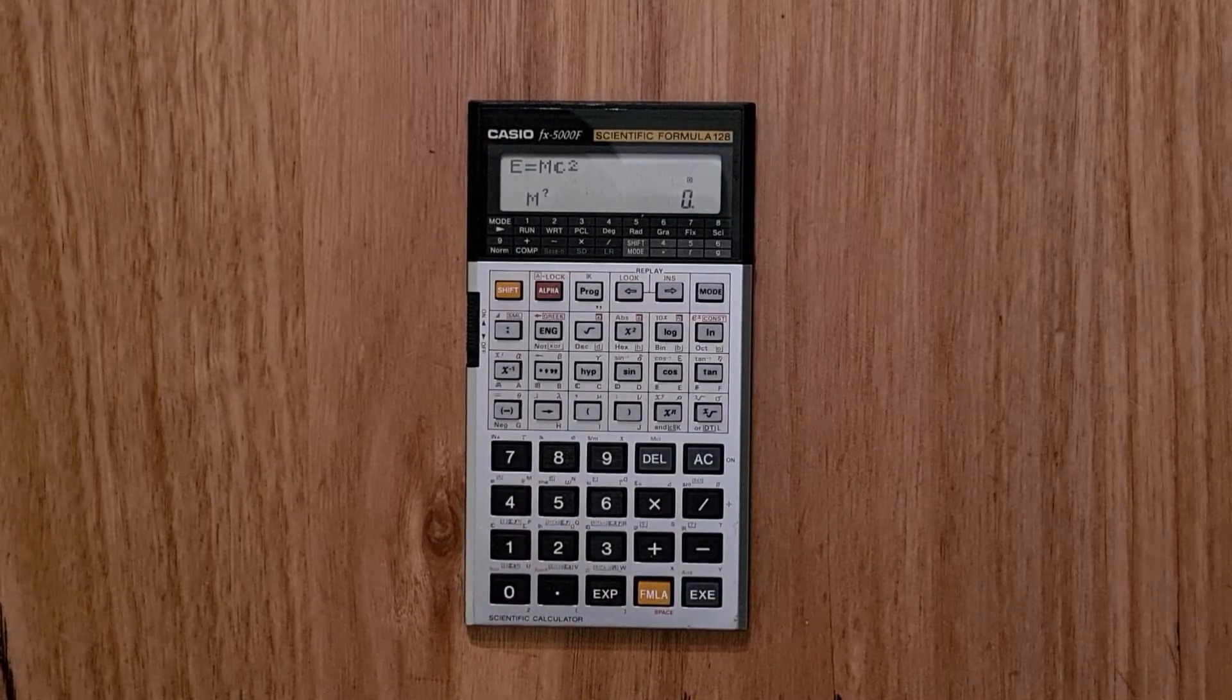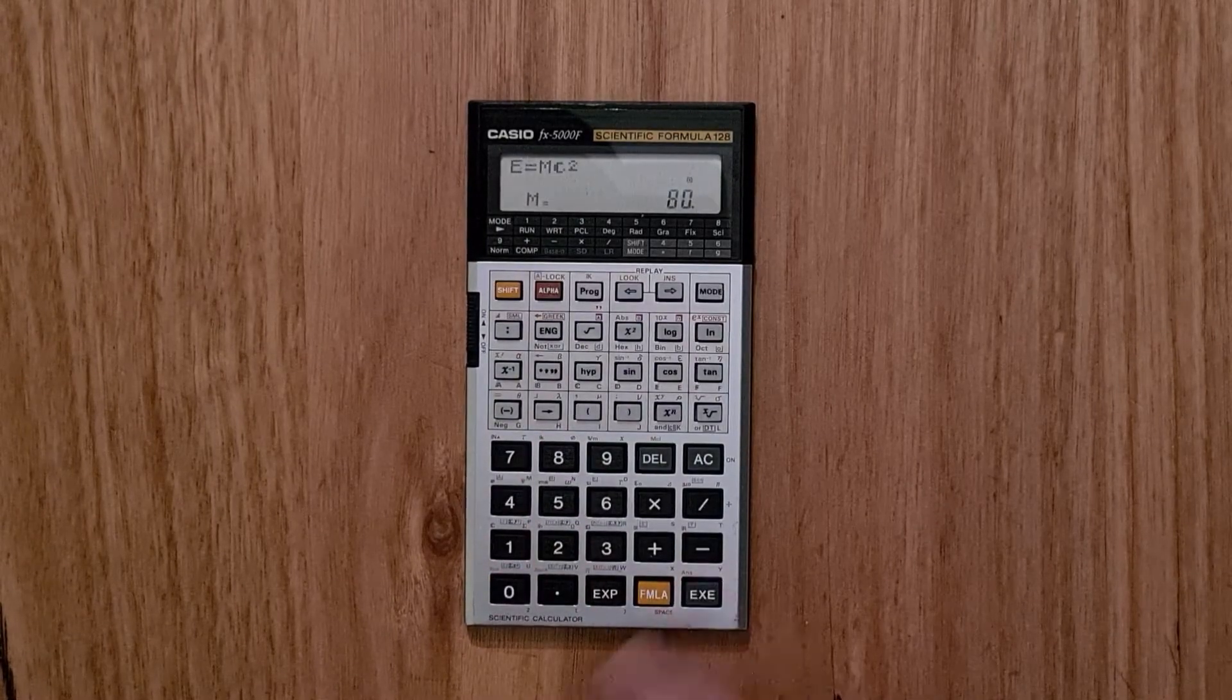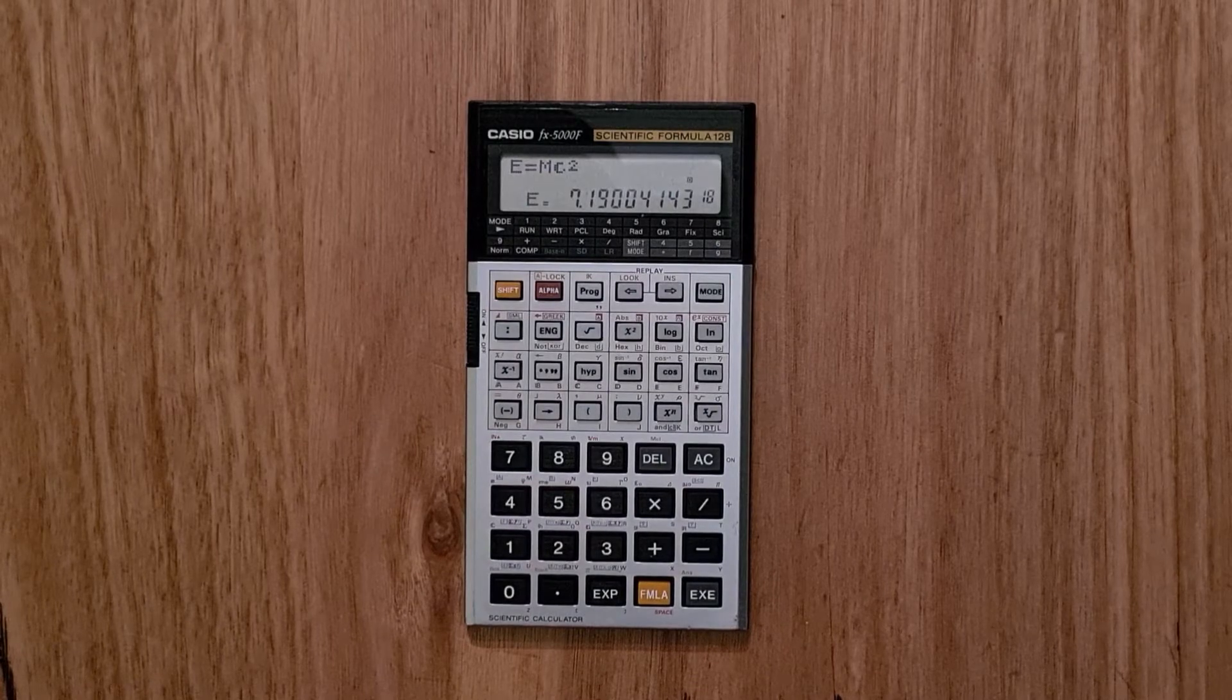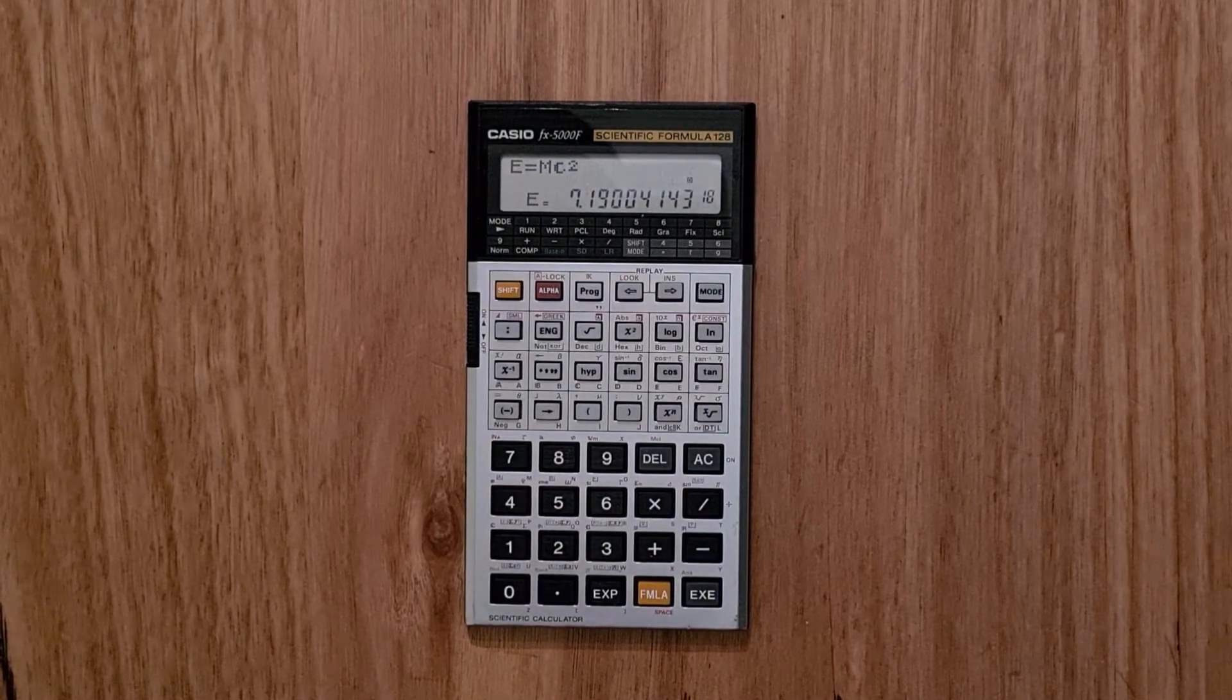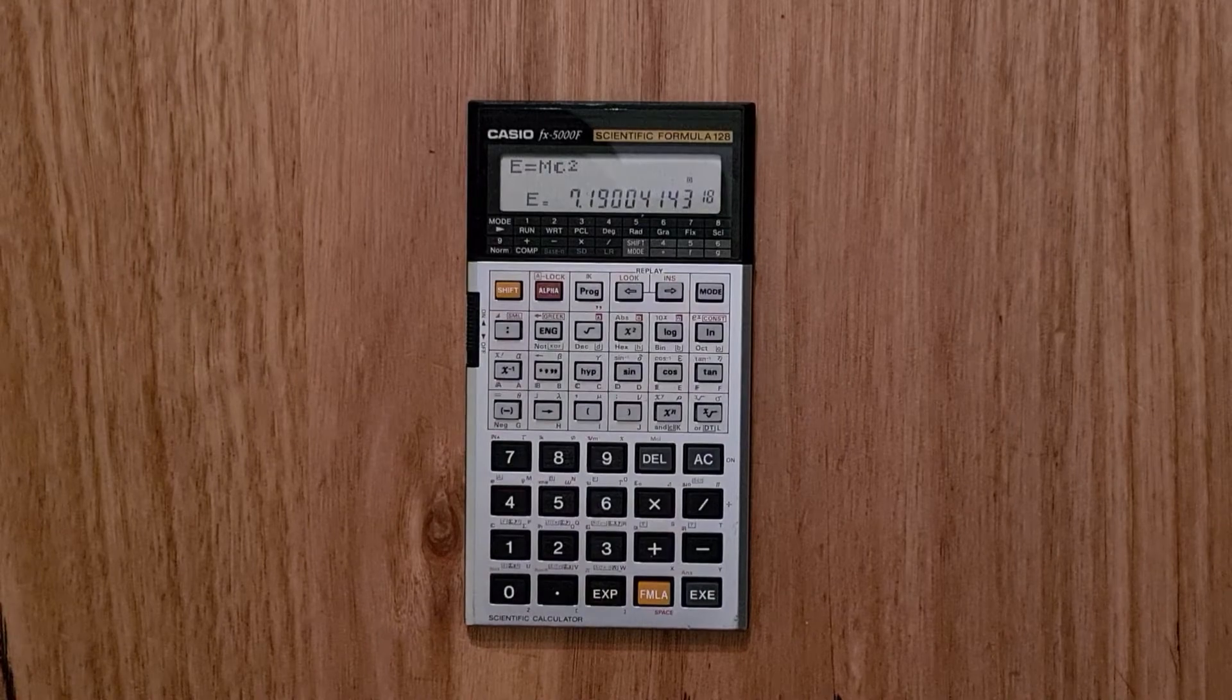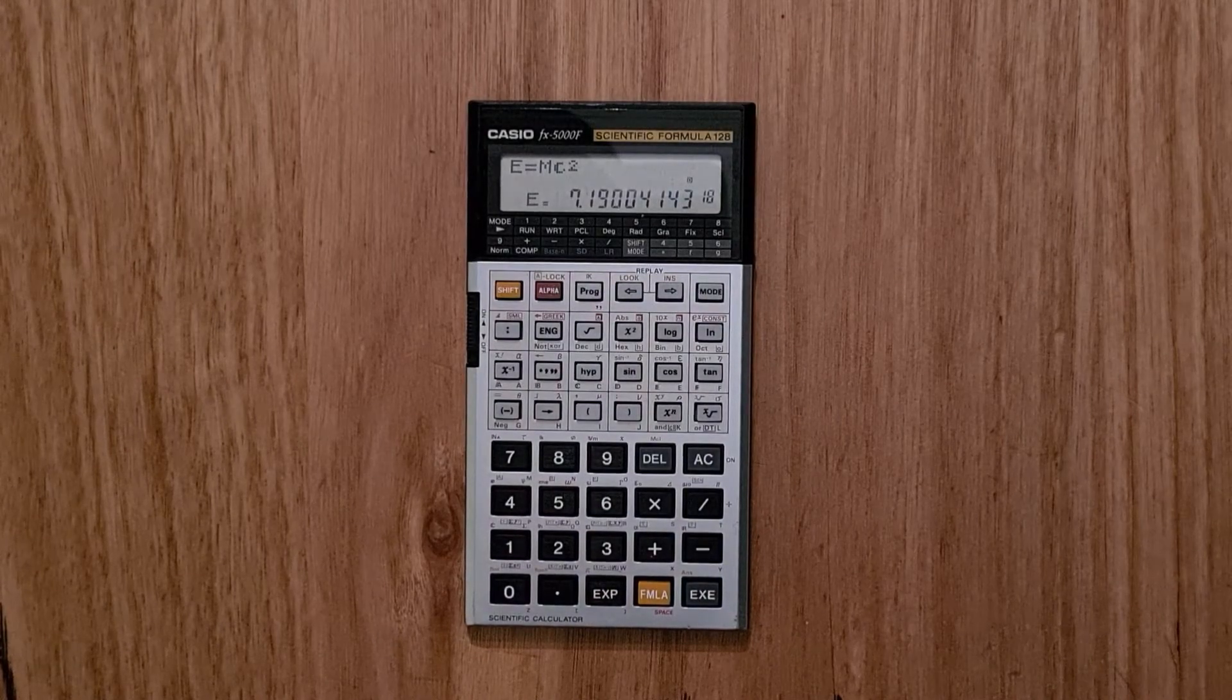So say if we had a mass of 80 kilograms, we just evaluate our formula and the energy equivalent is 7.19 times 10 to the 18 joules.